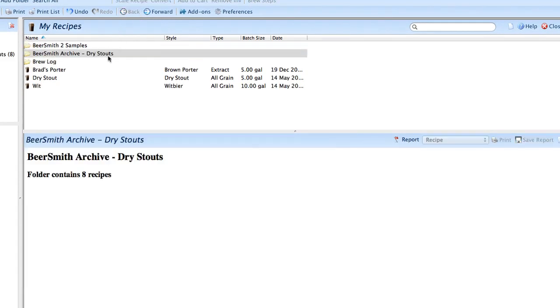Now if I go back, next we're going to add a set of grain add-ons. I mentioned you could do ingredients as well.